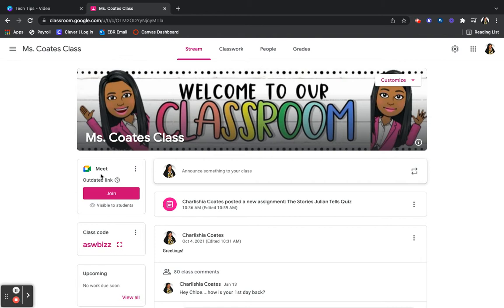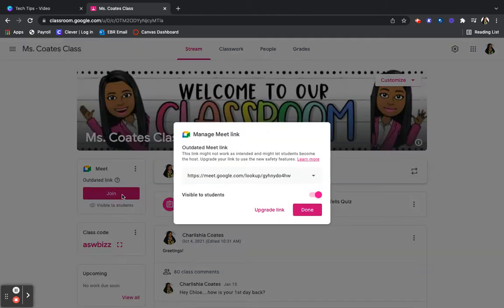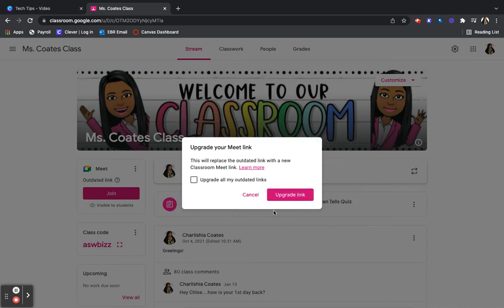So what I'm going to do is click these three dots so that I can update my link. I'm going to click Manage, then click Upgrade My Link, and I'm also going to allow it to be visible to my students. I'm going to upgrade here.